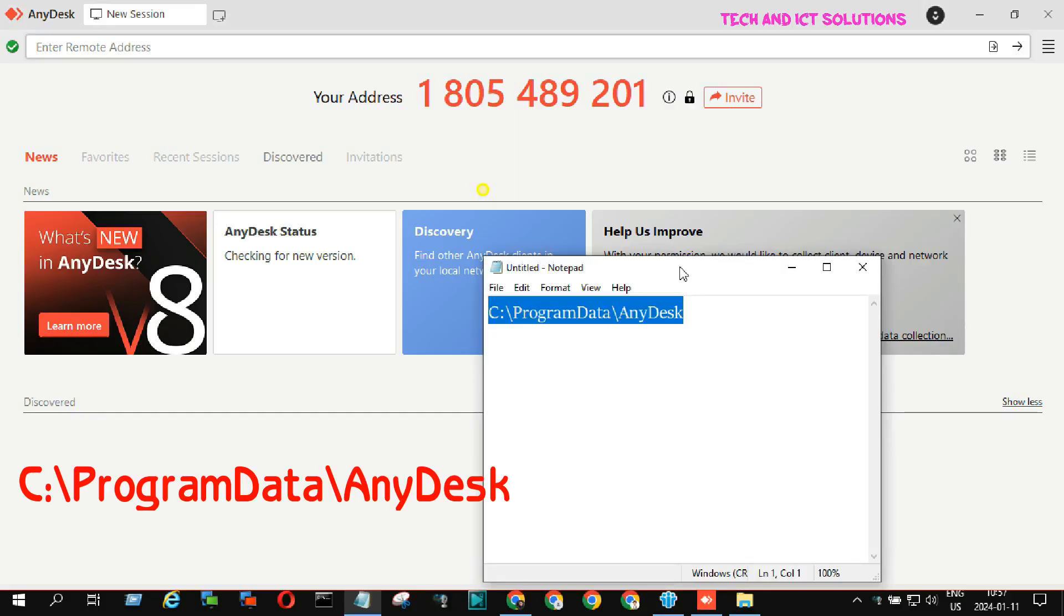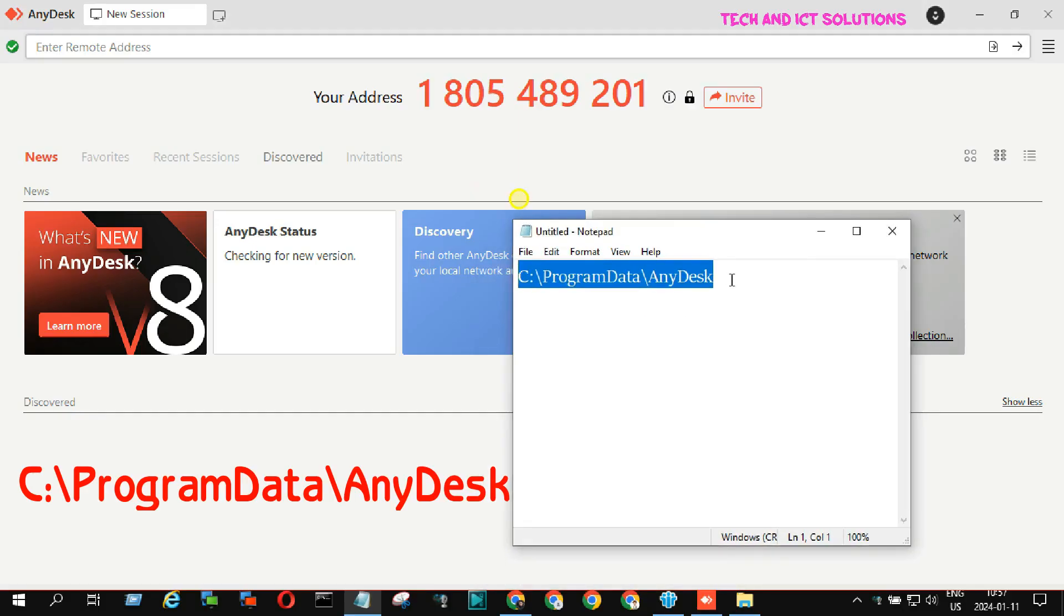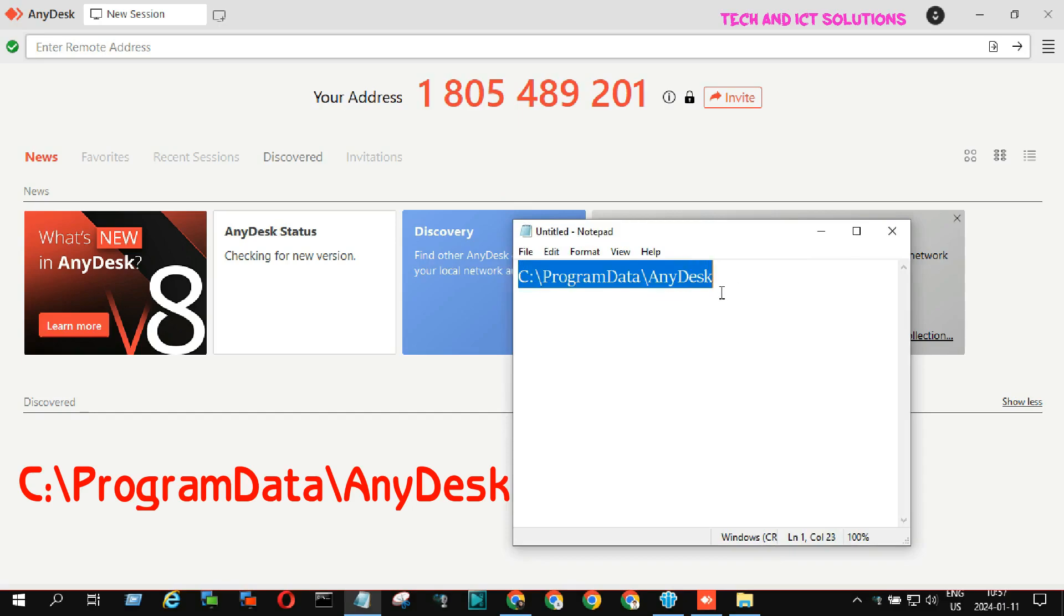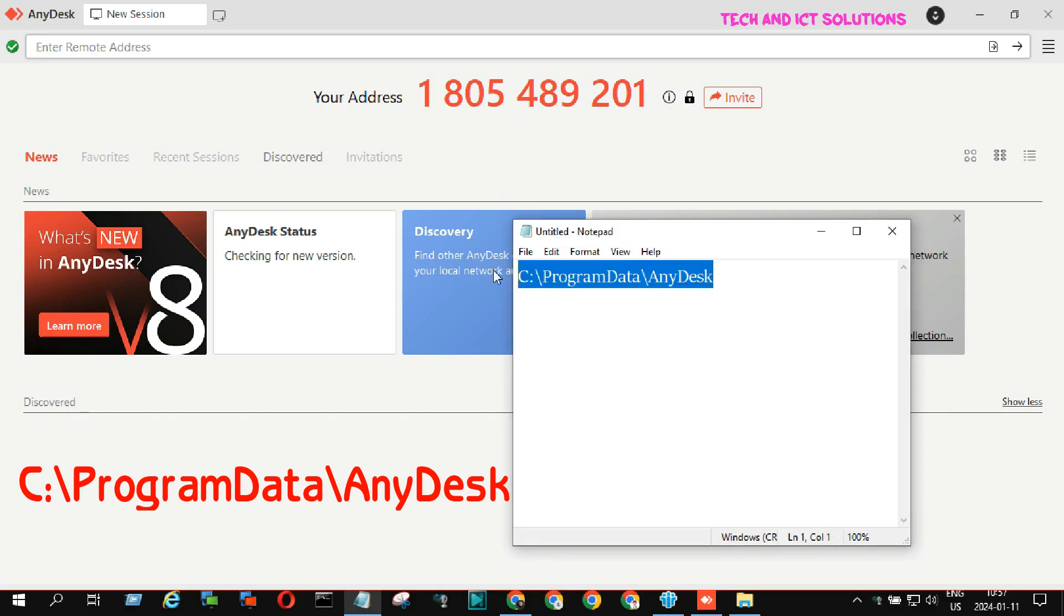After this, open a notepad and type the below text. Then copy this text and paste it into PC C drive and press enter.